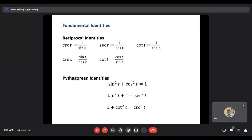Some fundamental identities — the same ones from chapter six but now using t values. Reciprocal identities: csc = 1/sin, sec = 1/cos, cot = 1/tan. Tangent equals sine over cosine, and cotangent equals cosine over sine. The Pythagorean identities: sin²t + cos²t = 1; tan²t + 1 = sec²t; 1 + cot²t = csc²t. All these identities are exactly the same as before — the only difference is we're using t instead of θ.